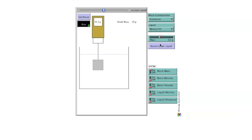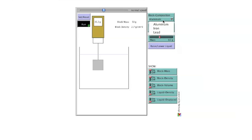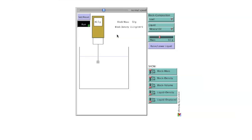Block density, which in this case will be 2.7 grams per cubic centimeter because the block is made of aluminum. Density will change when the block composition is changed. For lead, the value will be 11.3 grams per cubic centimeter.